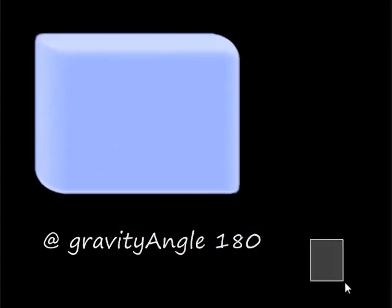And this is just the gravity angle flag. Basically it's just where the gravity comes from, which direction.